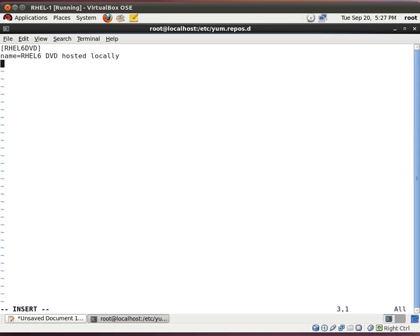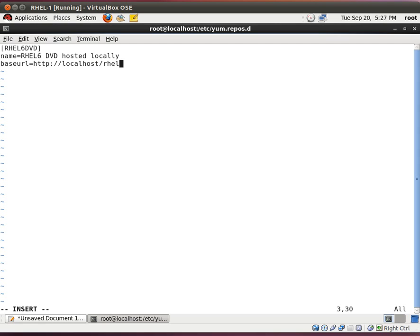And the next one is the base url. This tells you where to find the files. And for us, it's going to be localhost, forward slash, rel6.